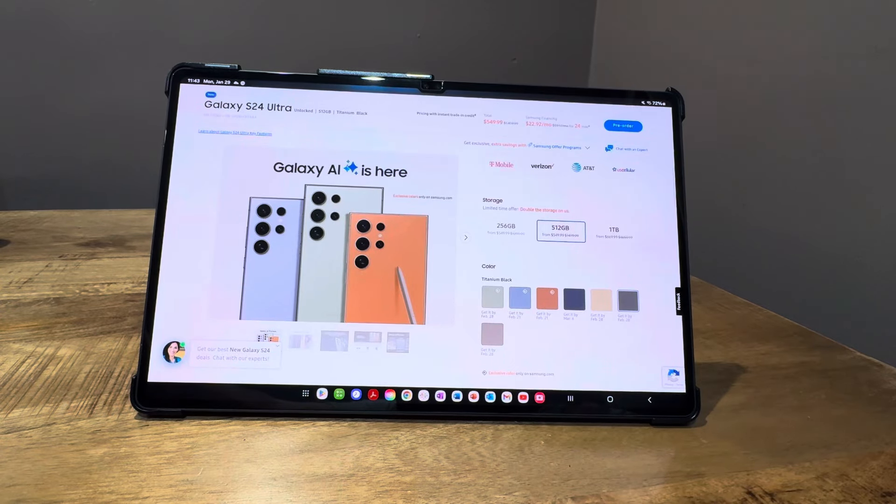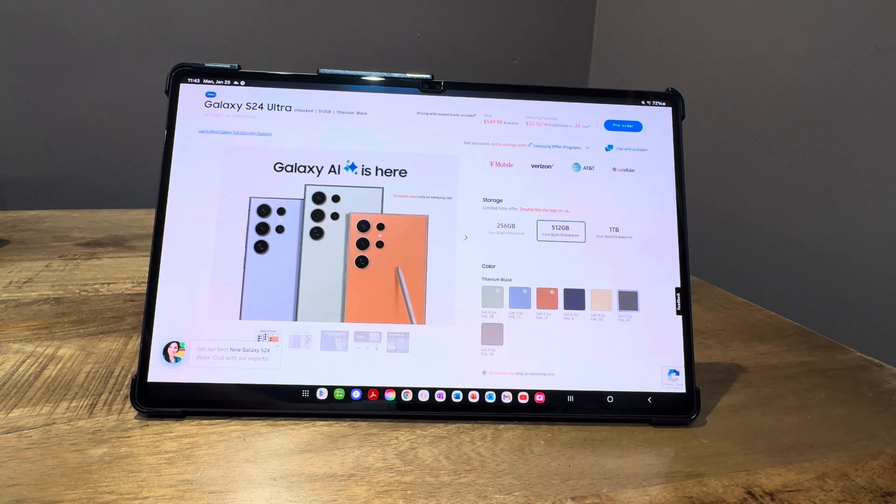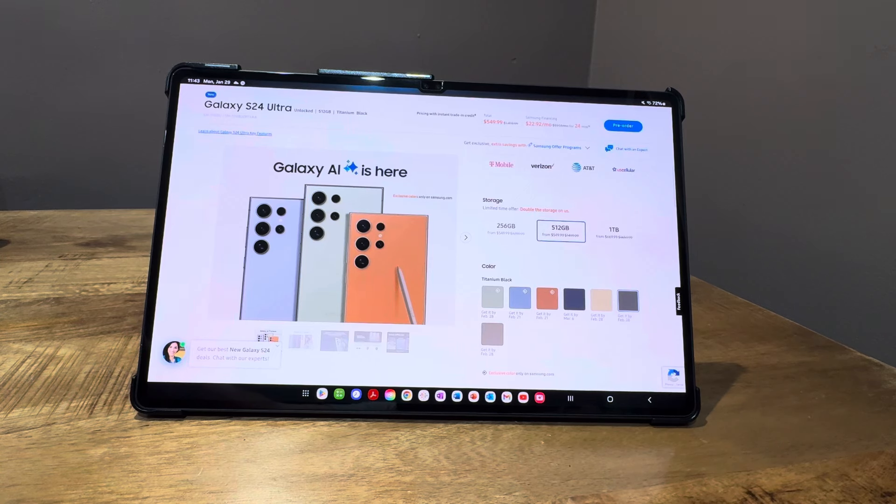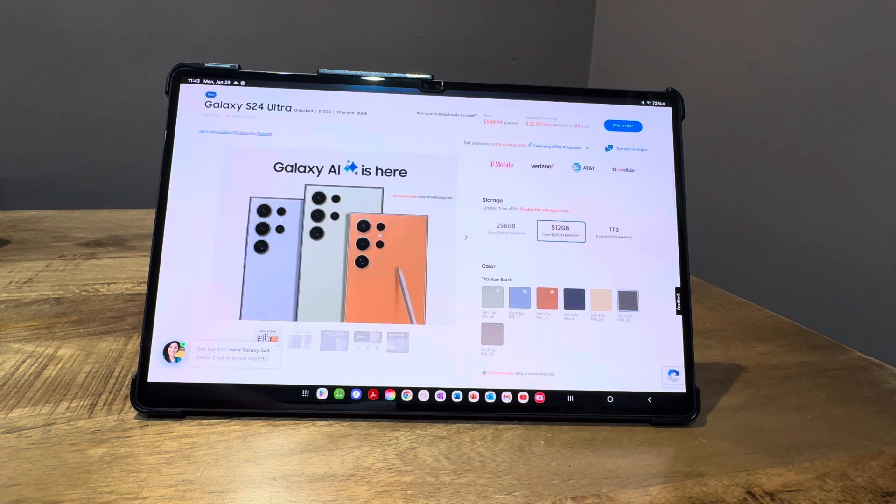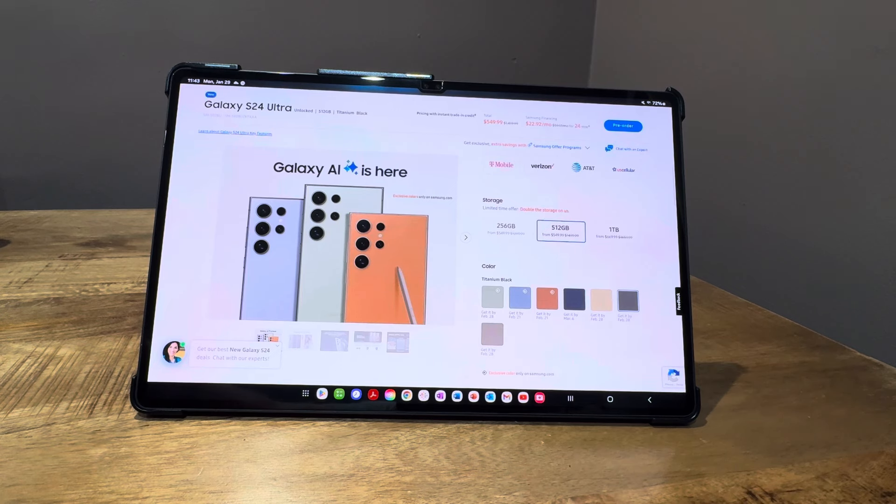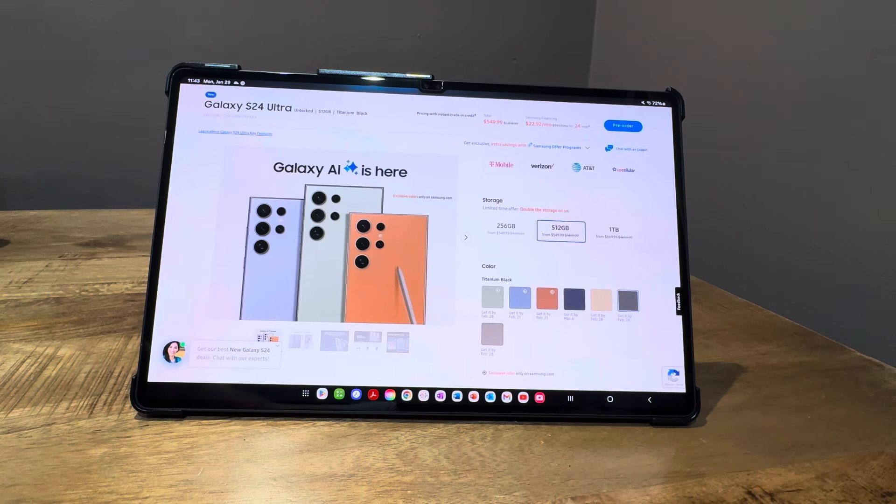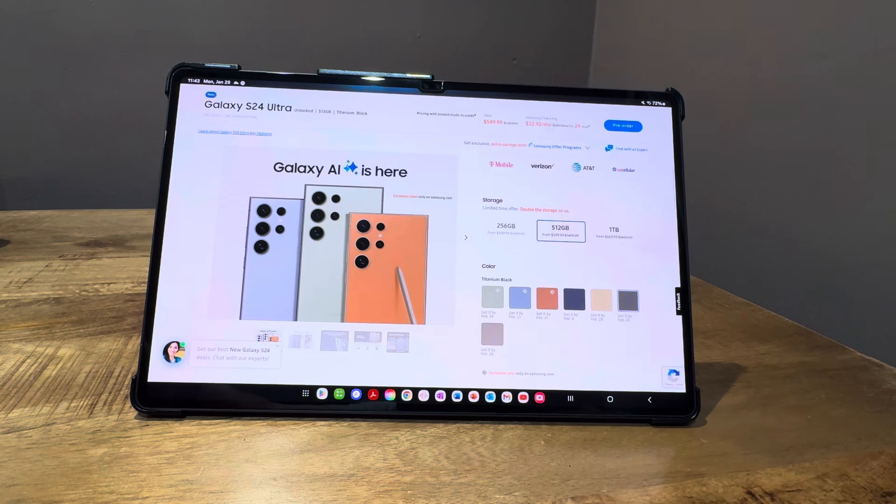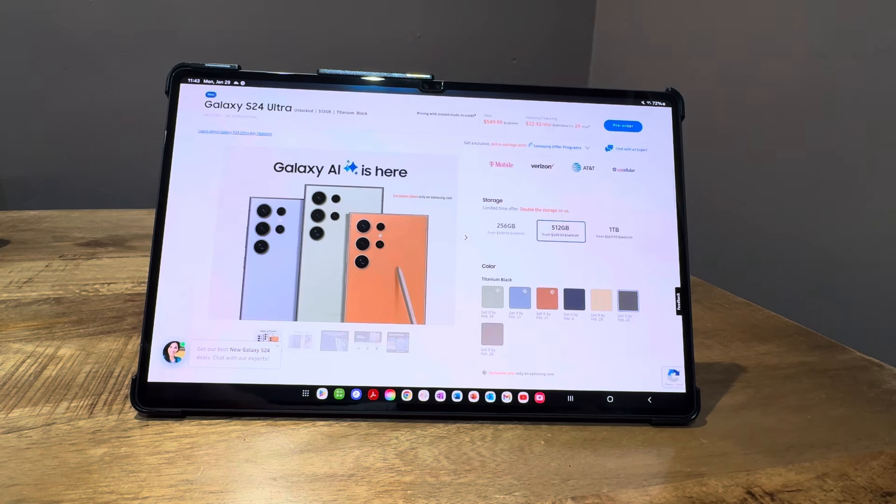Hello again, everyone. I want to weigh in on the screen issue with the Galaxy S24 Ultra. I don't have mine yet because I haven't received a shipping date from Samsung, even though I pre-ordered it. However, I did go to Best Buy and had some hands-on time with it.